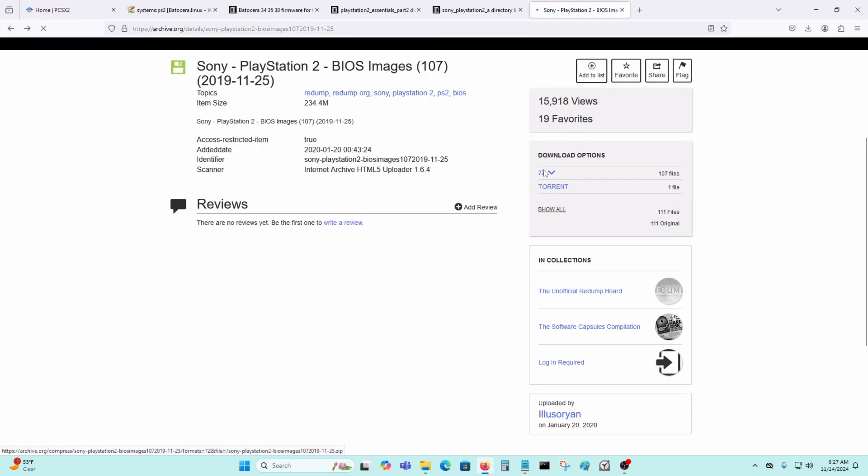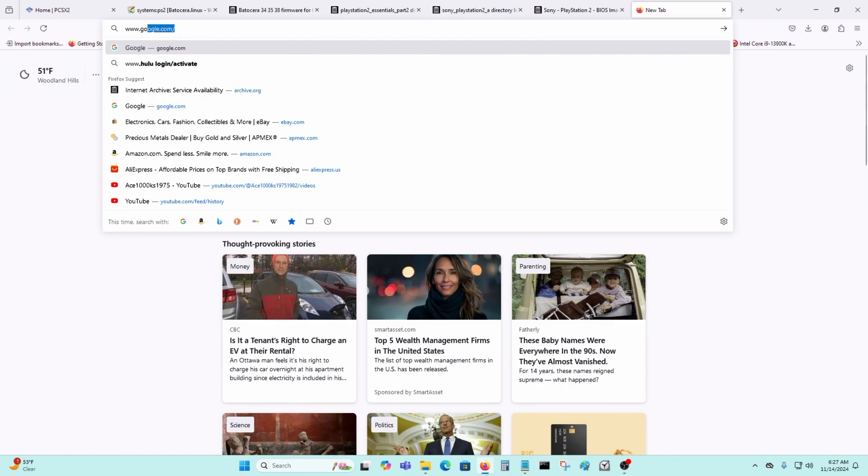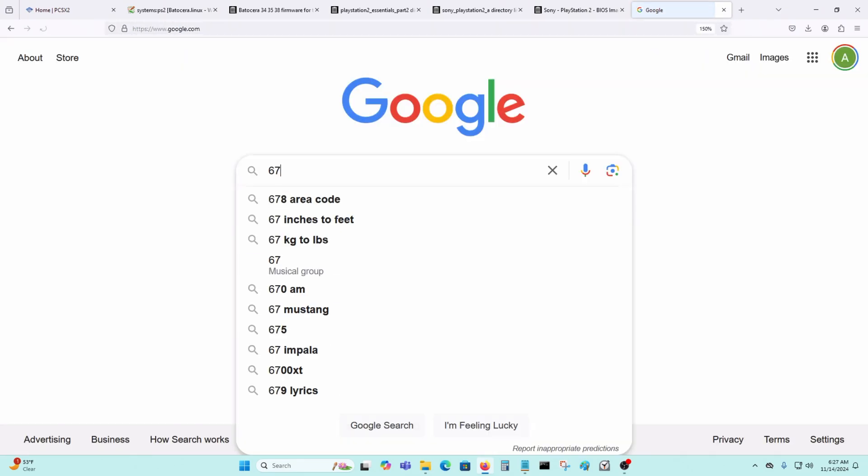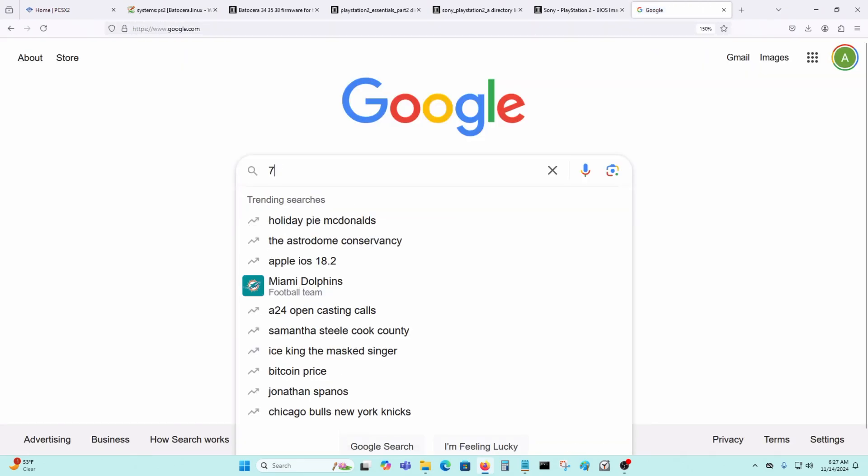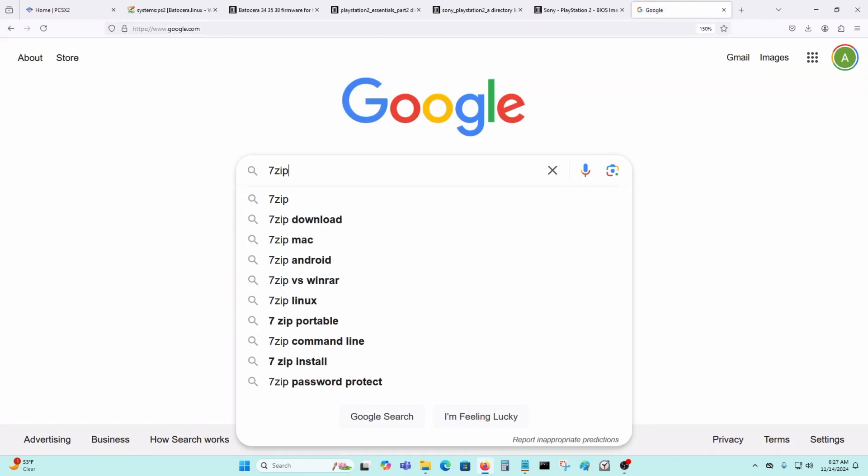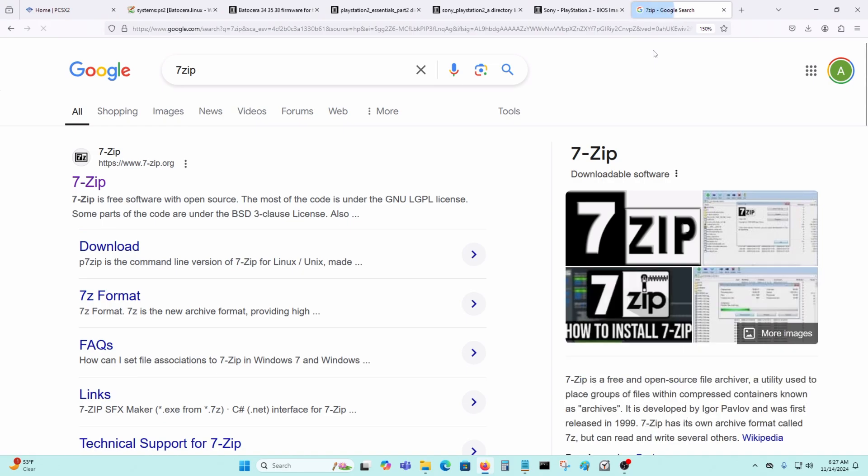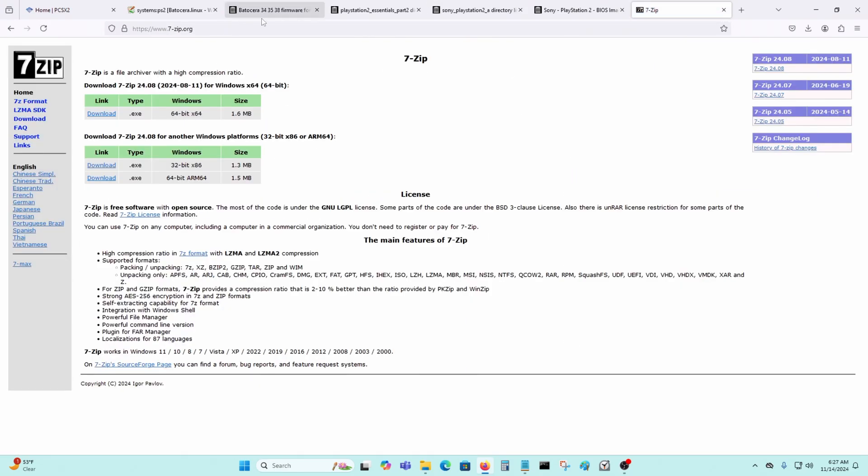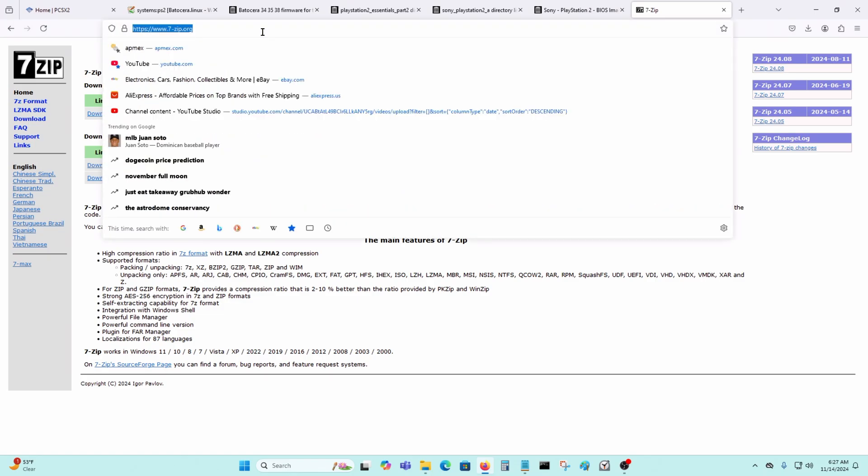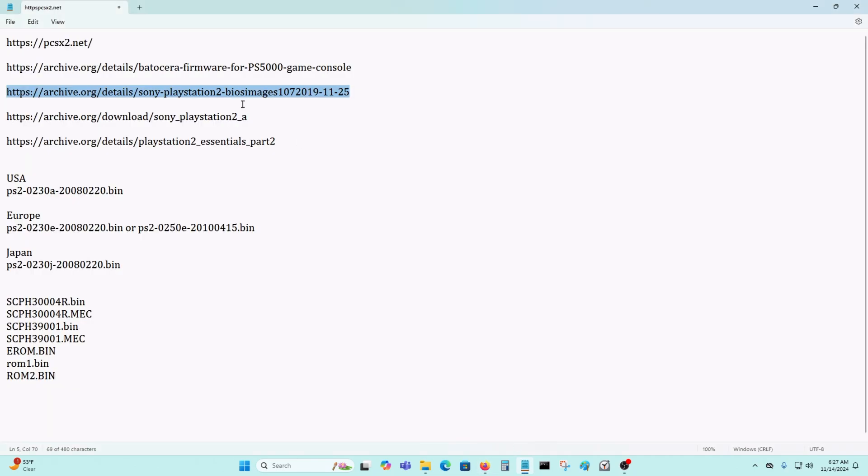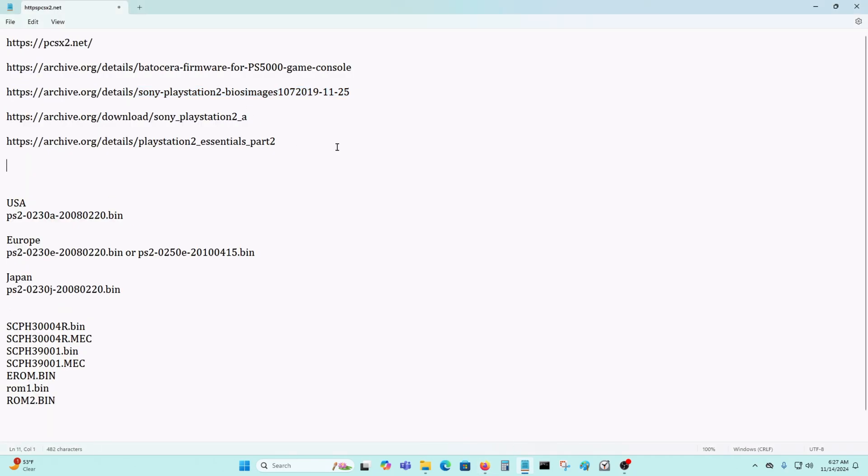Just go in here and download that. You may need a program called 7-Zip if you don't have it. Go here and you can download this. You'll need this program to unzip a .7z file. I'll put that in the URL as well.